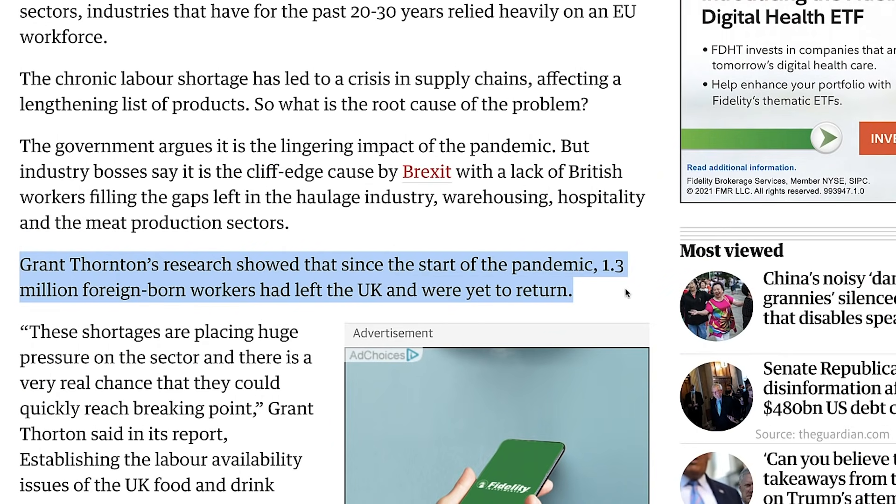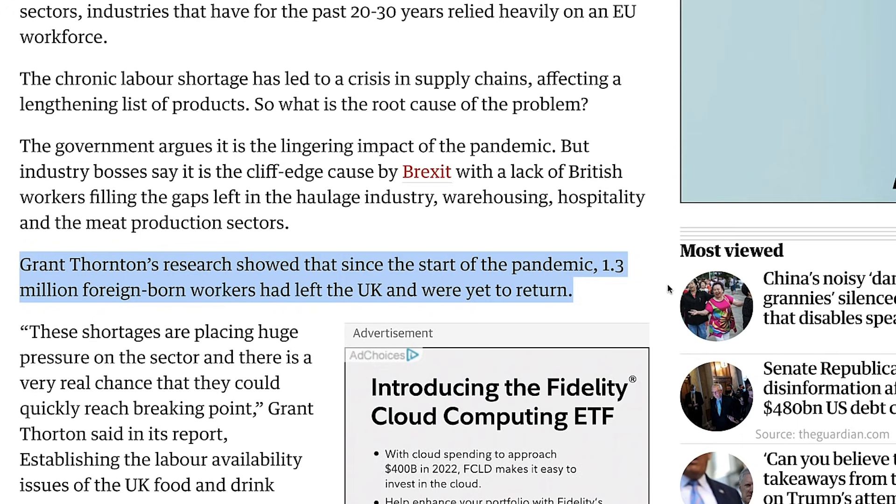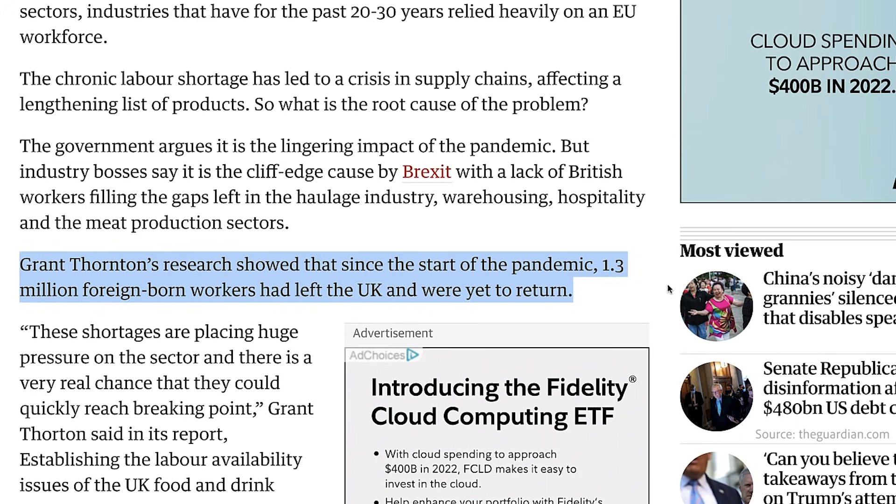In the case of the UK labour shortage, Grant Thornton's research found that since the start of the pandemic, 1.3 million foreign-born workers had left the UK. While the pandemic was the root cause, the government's current post-Brexit immigration policies have not done enough to offer short-term visas to foreign workers that could solve the problem, and everything from supermarkets to meat processors, to farmers and truckers, are currently paying the price.